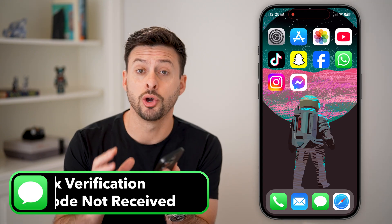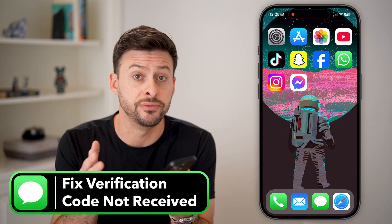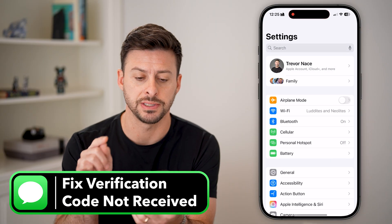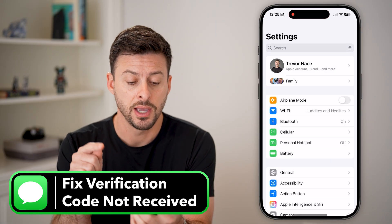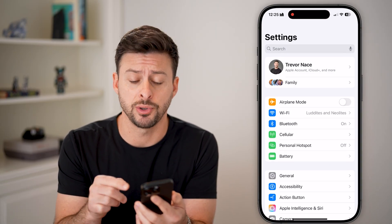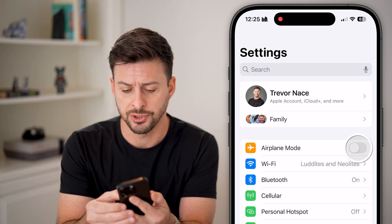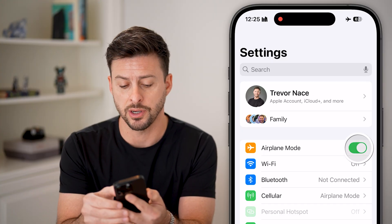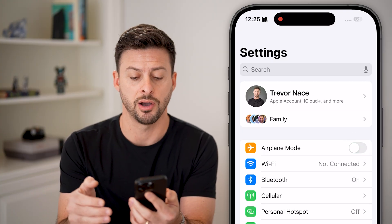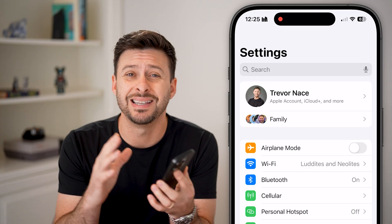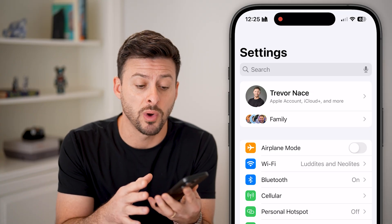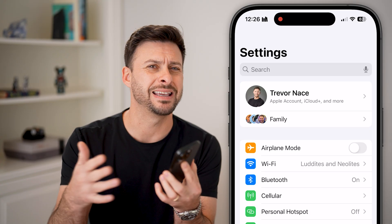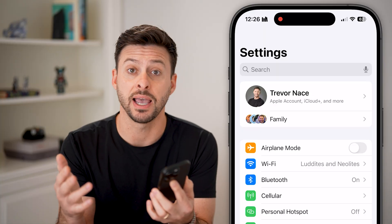Here's how to fix verification code not received on your iPhone. The first step is to head into Settings. The very first thing I would recommend doing is toggling on airplane mode and then toggling it back off, as this often fixes the issue. This disconnects from your Wi-Fi and cell plan and re-initiates everything.